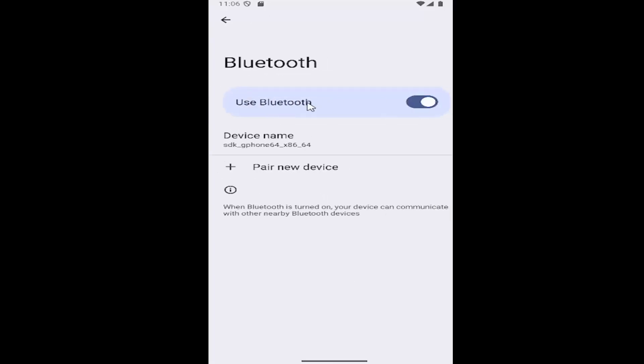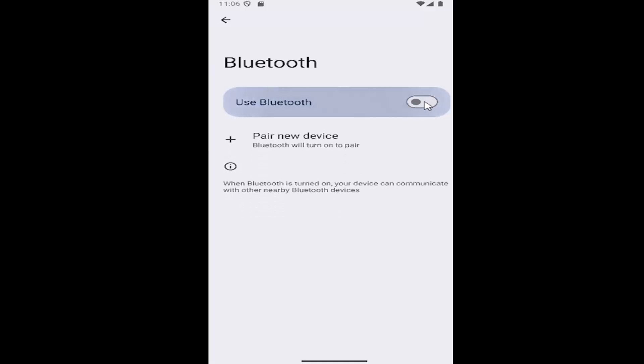And then where it says use Bluetooth, if you want to enable Bluetooth pairing requests you can keep it toggled to the right so it's turned on. Otherwise you can disable it by left clicking inside the oval one time to turn it off.